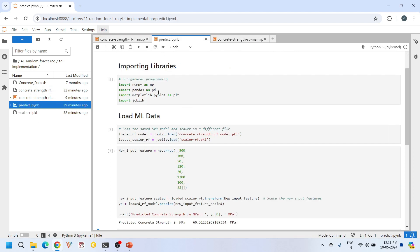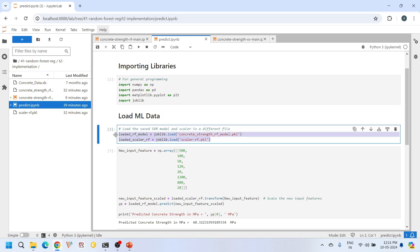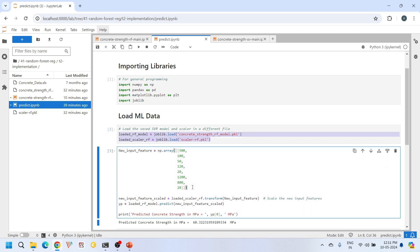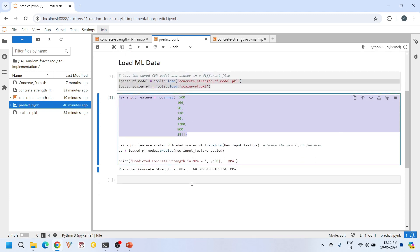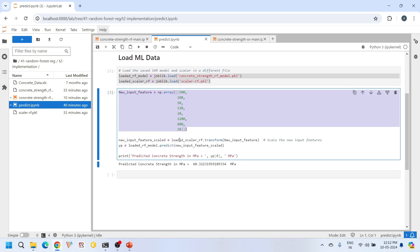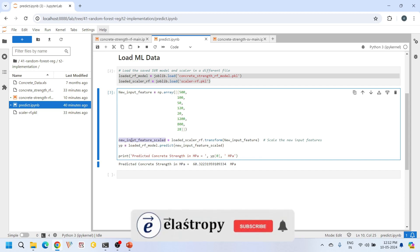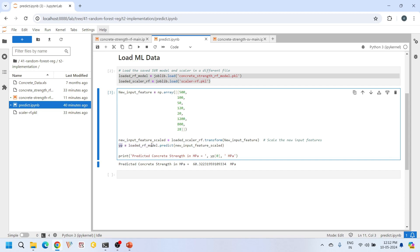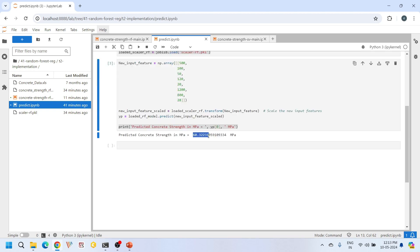Let's explore how we can use this saved model and scalar objects for future predictions. This is our predict file. In this Jupyter notebook, we load our previously saved machine learning model and scalar object using joblib library. Let's create a new input feature using numpy array. This new input feature represents a new concrete mixture. We first pass this new input feature to the just-loaded scalar object, which will scale the new input feature. We then store the scaled input feature in this new_input_feature_scaled array. We then pass this scaled input feature to our machine learning model for prediction. The predicted compressive strength of concrete from this machine learning model will be saved in this variable YP. The compressive strength of concrete predicted by random forest regression is 60 MPa, excluding the values after decimal point.